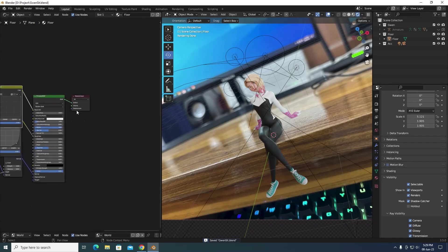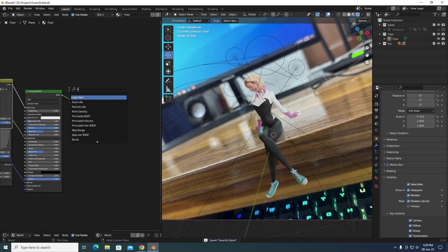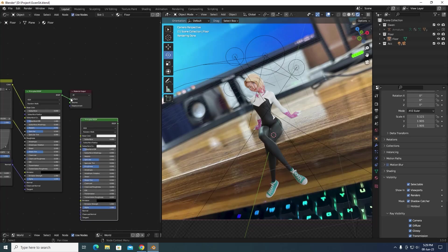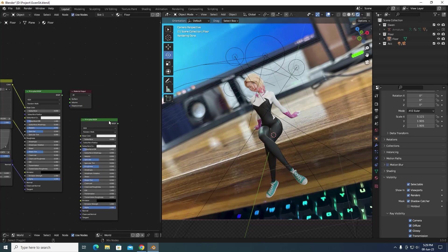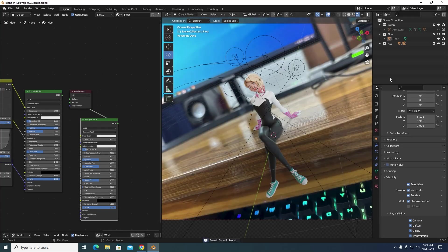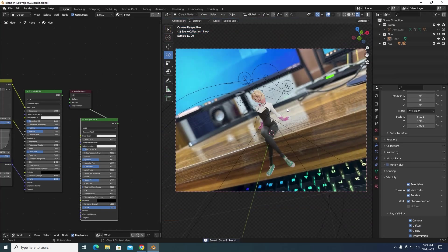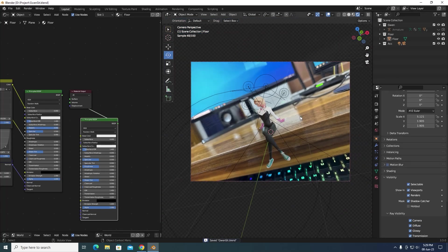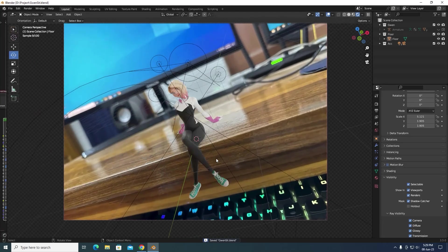We will render out two images: the first one is the actual character and the second one is her reflections on the table. For the actual render, use a basic white material for the table and enable Shadow Catcher for the table for the first render.